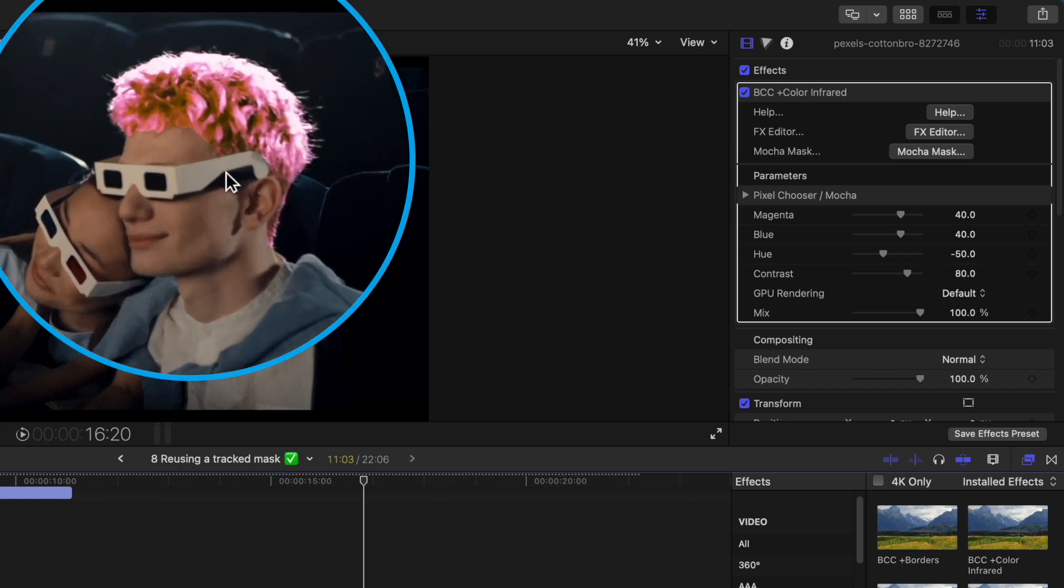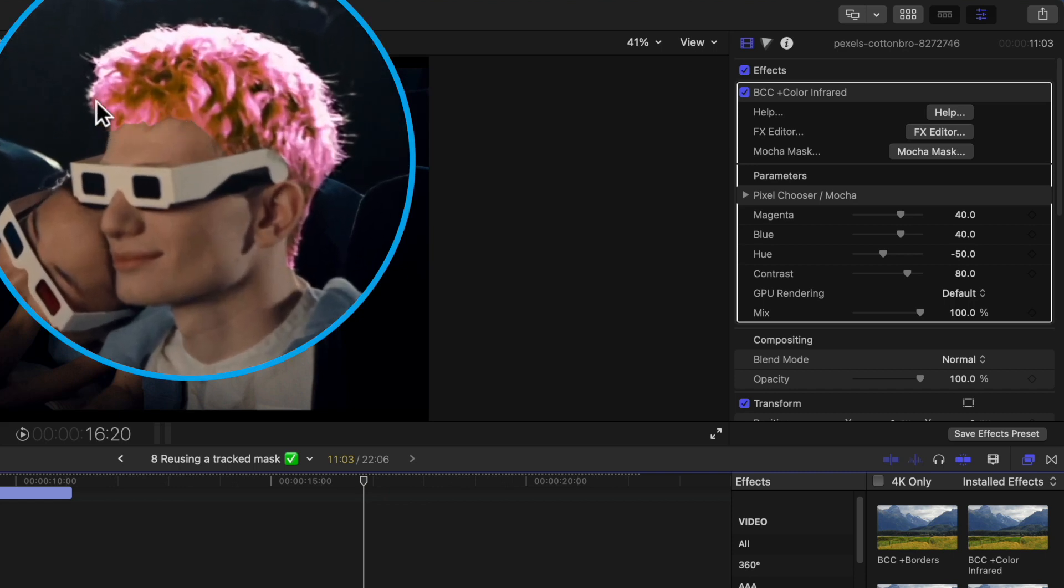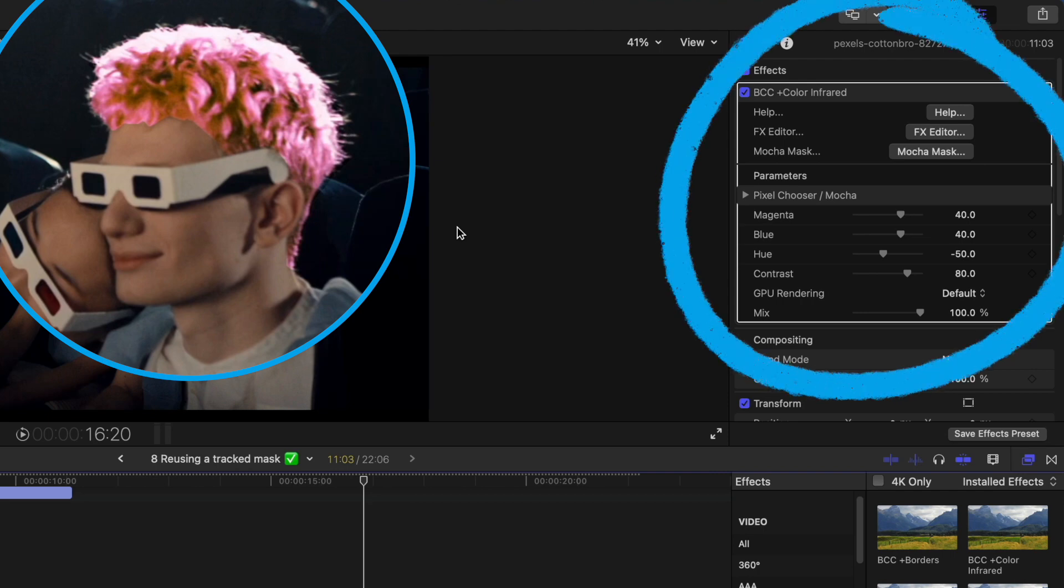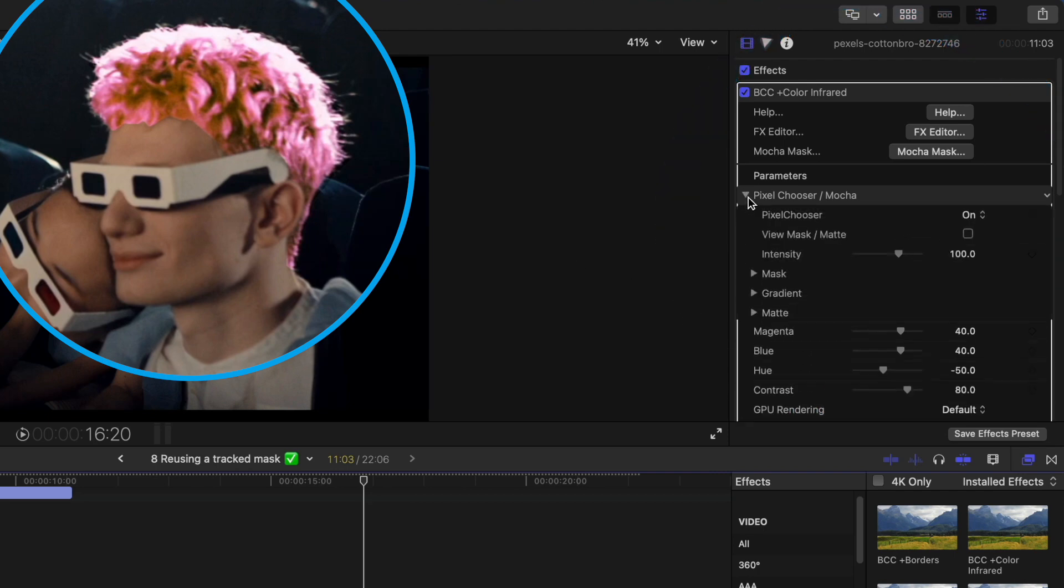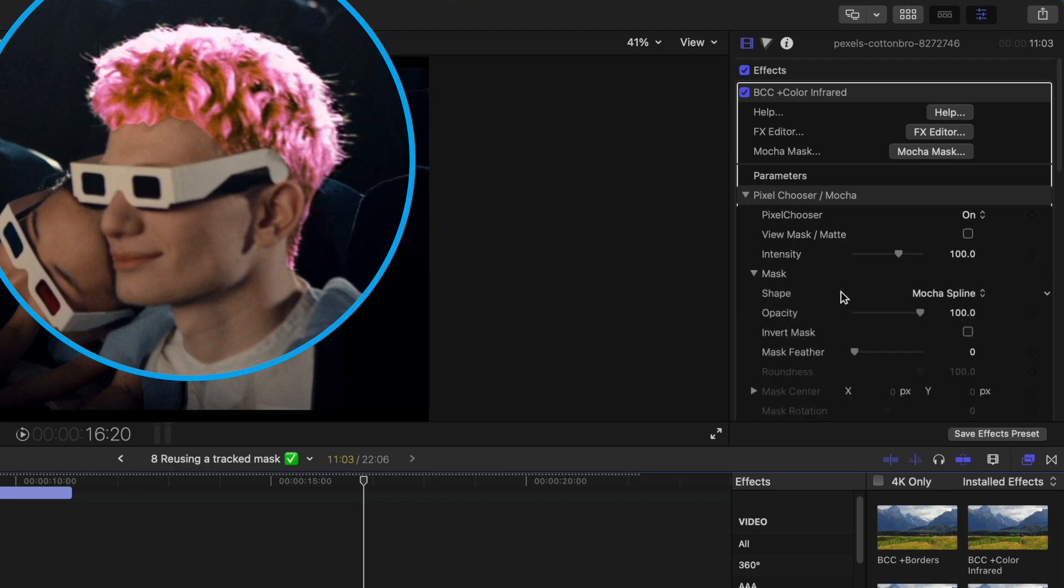Now, if I want to soften the edges of this mask, then a simple way to do it is to use the inspector. In the effect controls, open up the PixelChooser slash Mocha section, open Mask, and then increase the Mask Feather value.